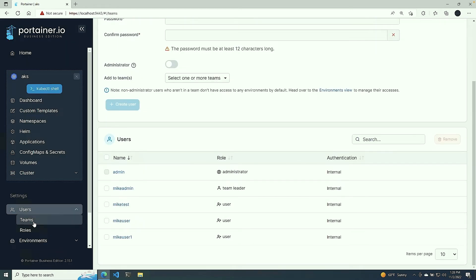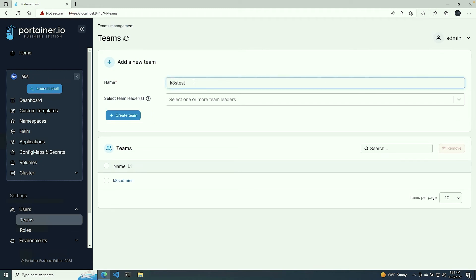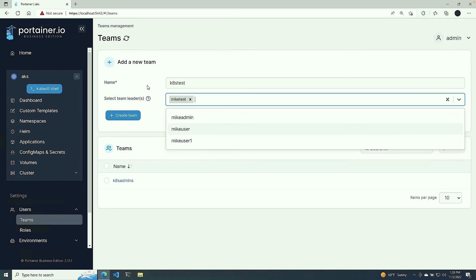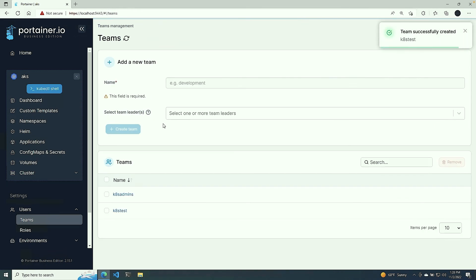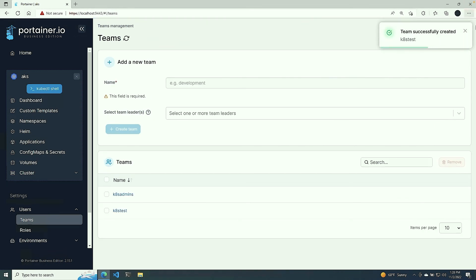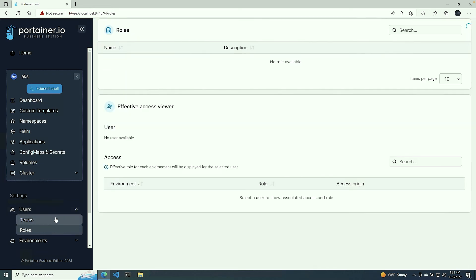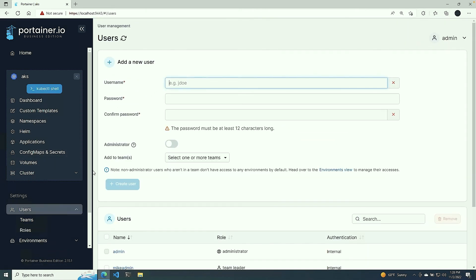Next, I'm going to go to Teams. I'm going to give this team name k8s tests. I'm going to take my mic test user and make it the team leader, create team, and boom. Just like that, we have the ability to manage users and teams and even roles, which we've already looked at in the RBAC video and blog post, very easily in a central location for all of our Kubernetes clusters, which makes things way easier.